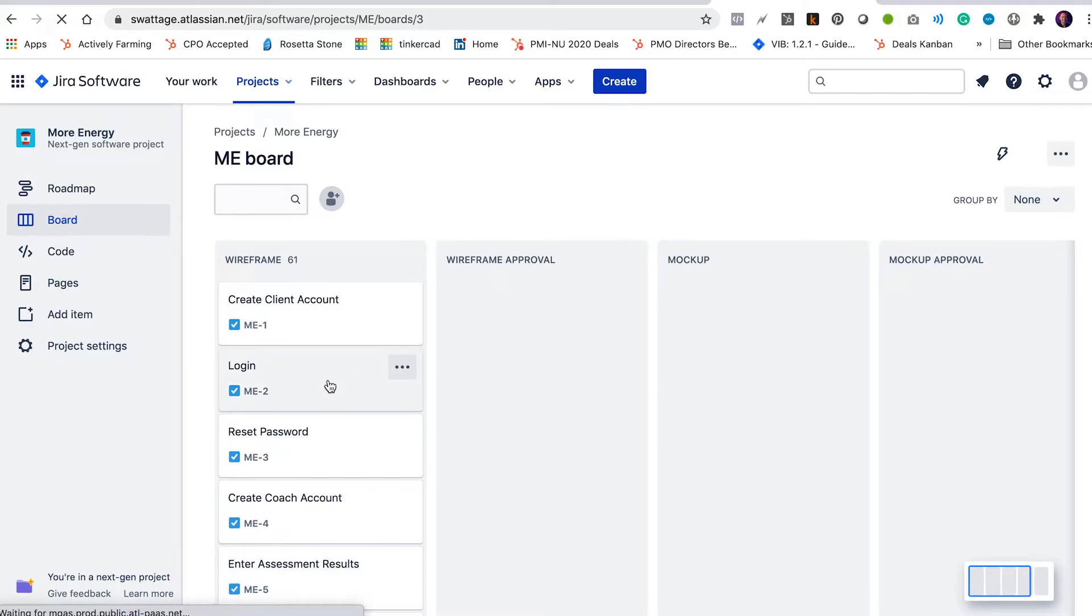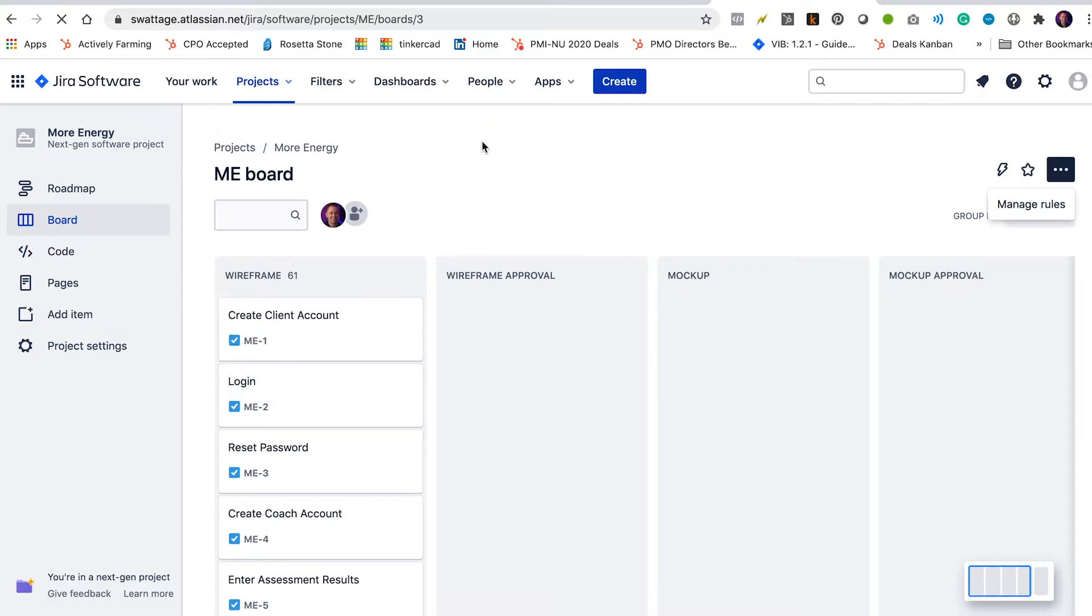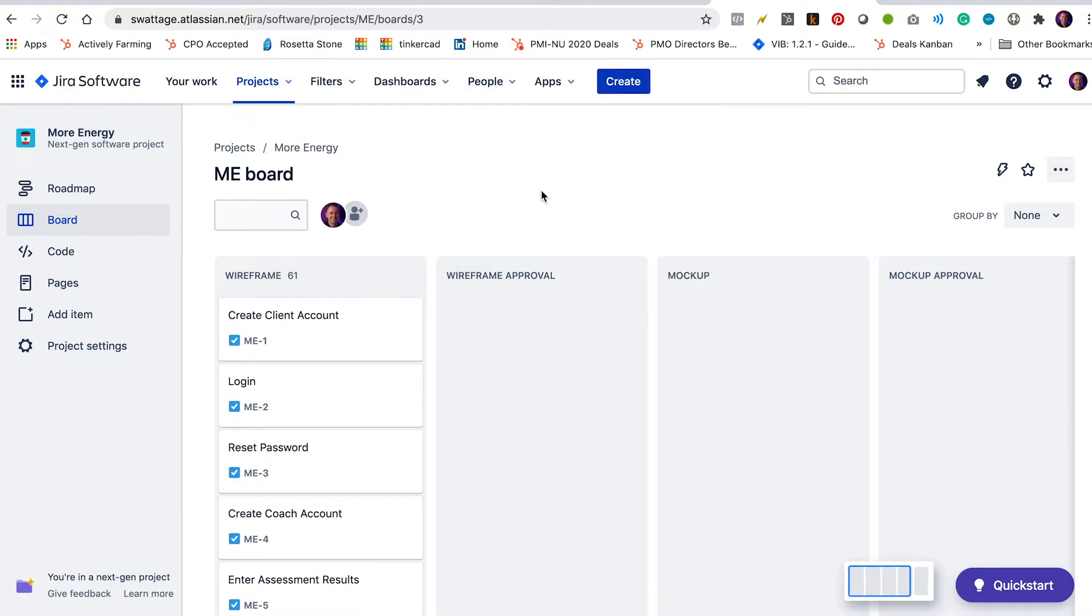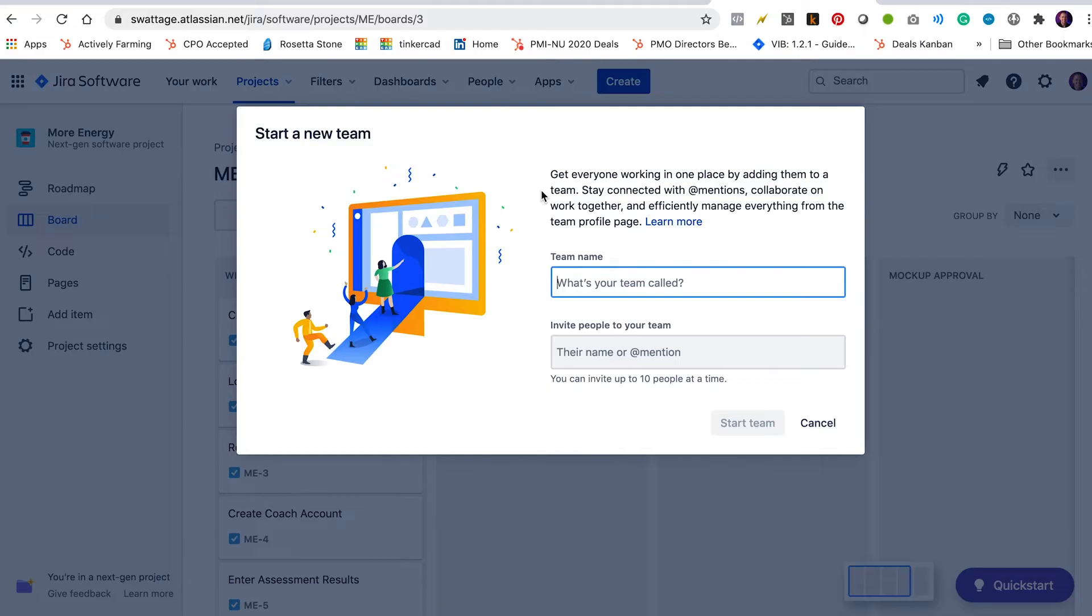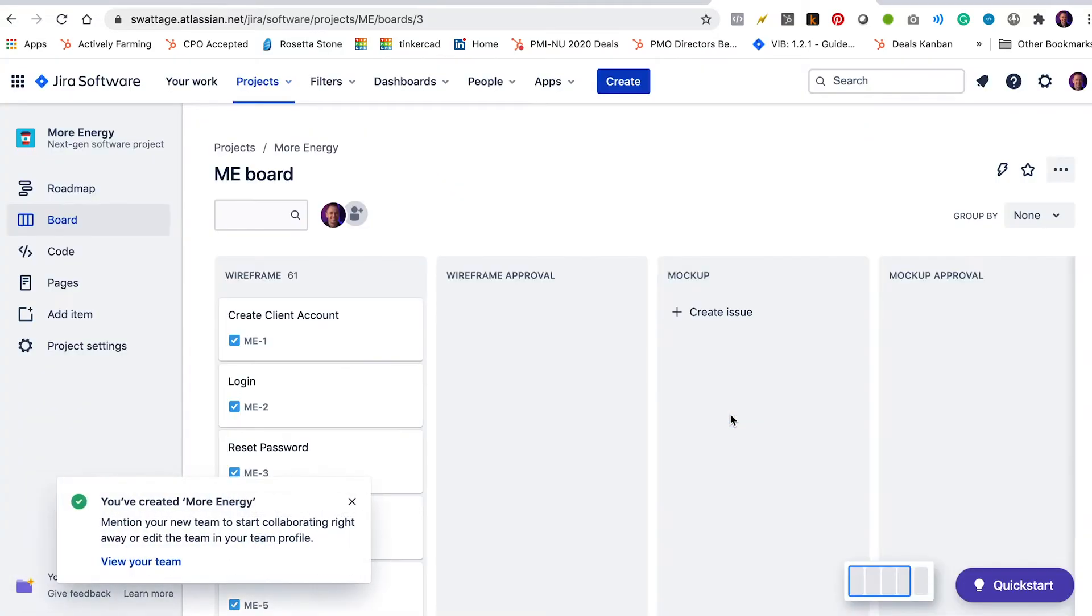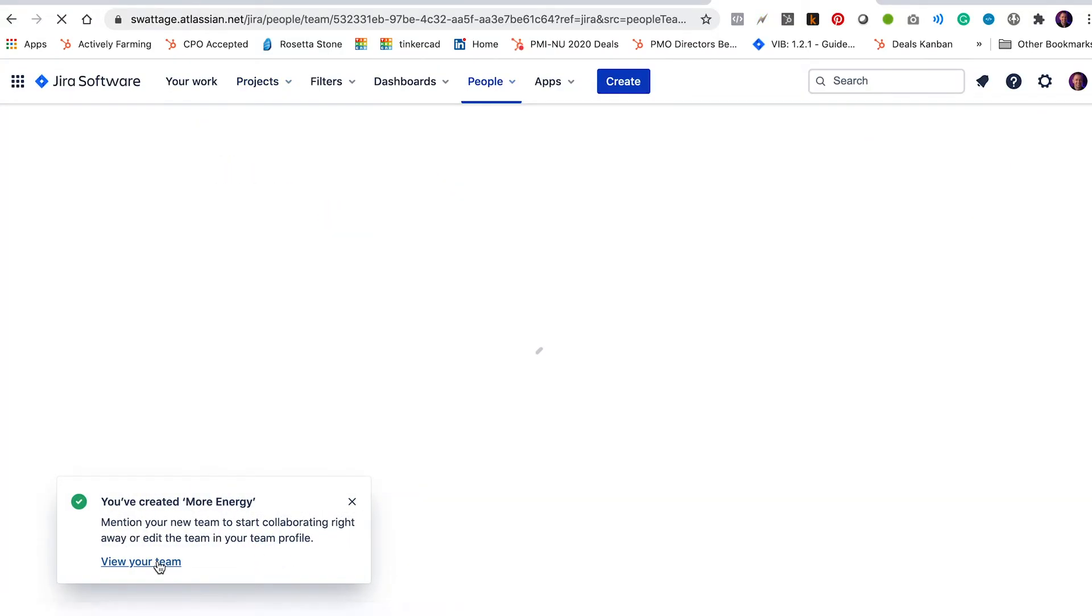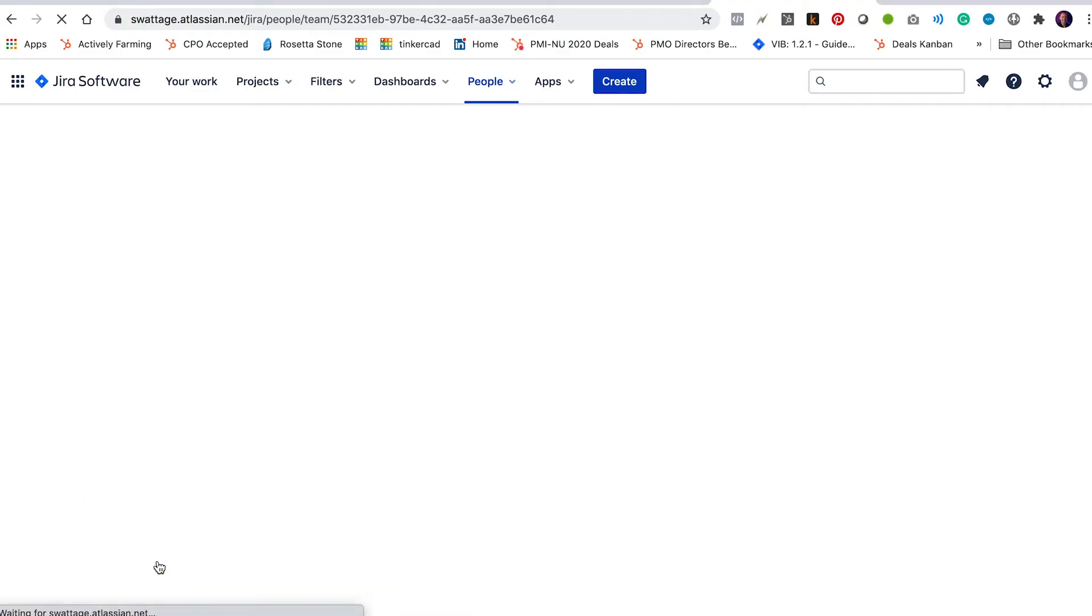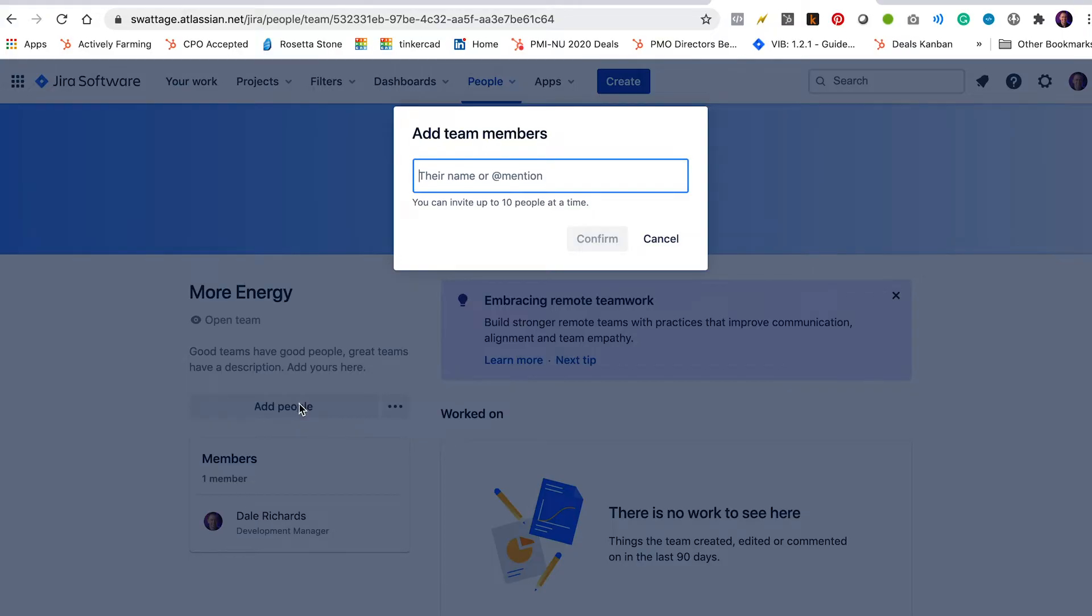The next thing is that I need some people to actually work in this board. So we're going to click on people up here in the menu. I'm going to click start a team. I'm going to call this the more energy team. View your team.